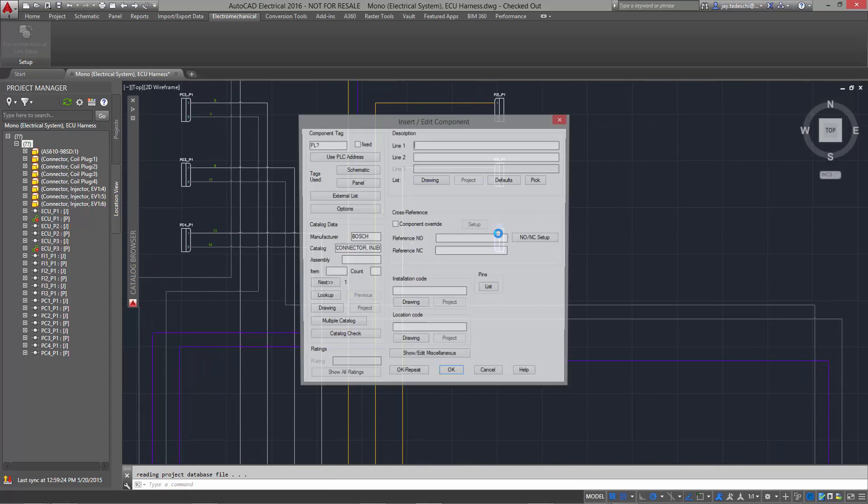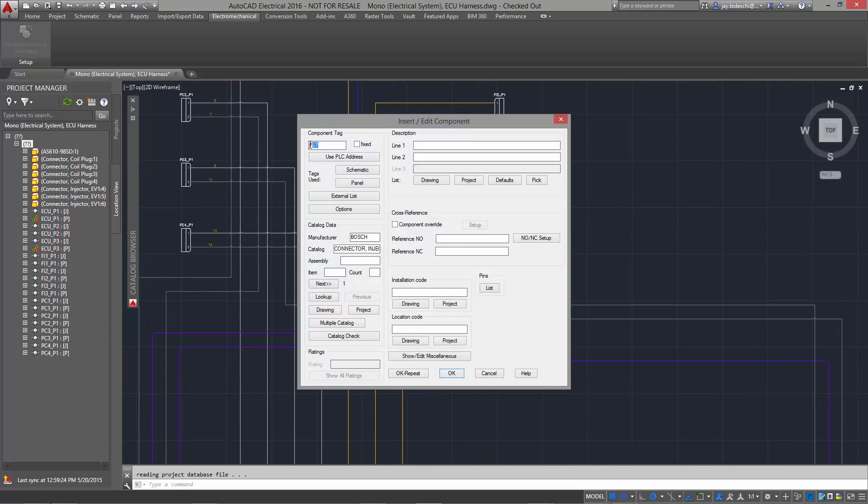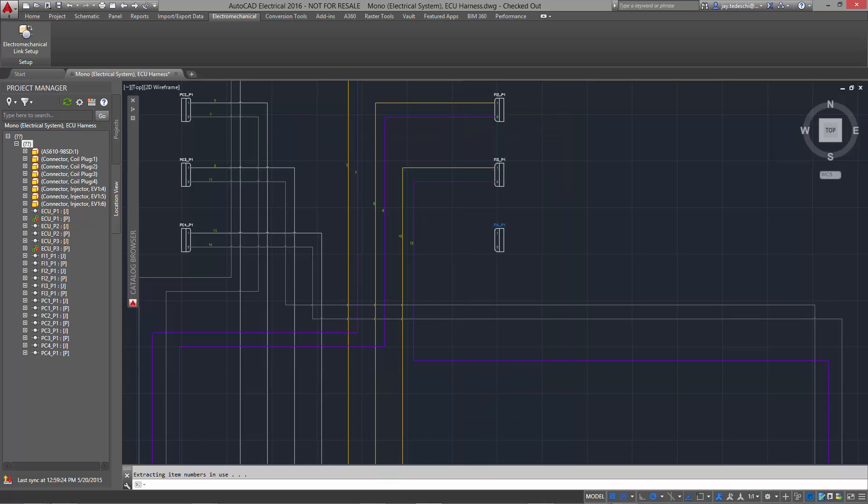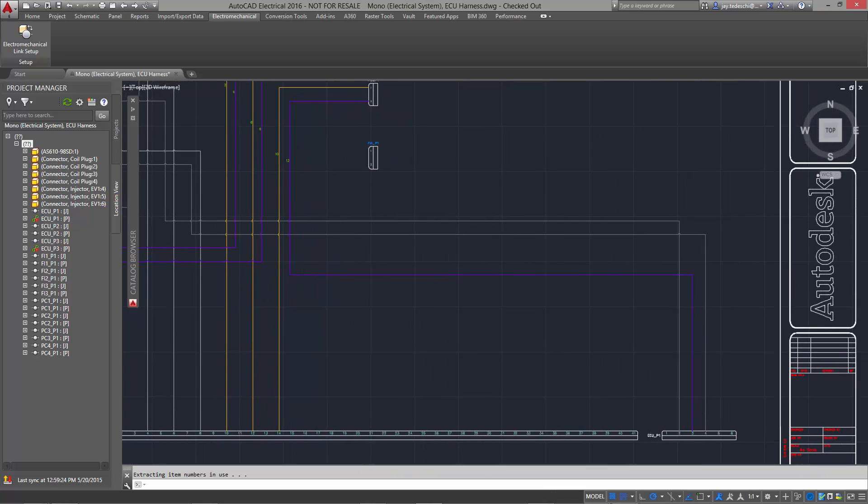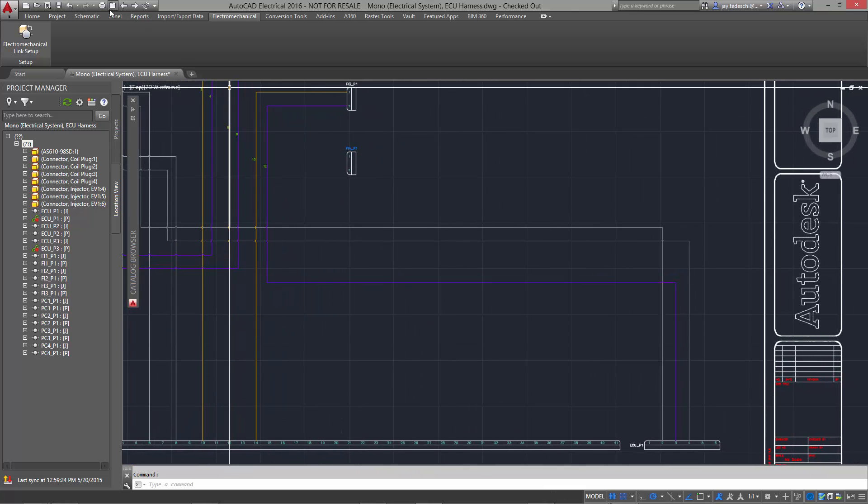Once the block is placed, AutoCAD Electrical provides an option for entering some additional parameters such as the component tag. The one we have here is Fuel Injector 4, Plug 1.